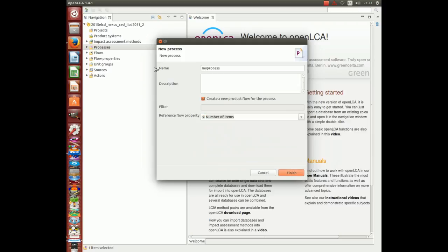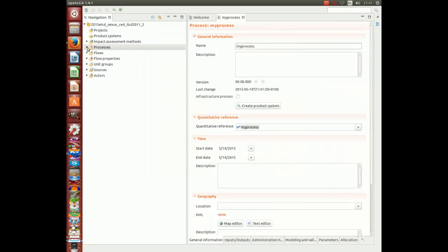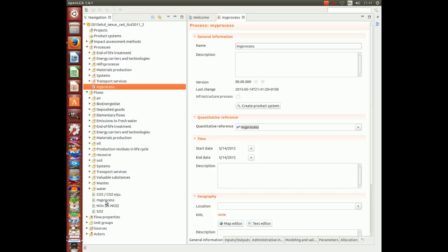Click finish and check that you have generated a new process. And you also should have generated a new flow called my process.